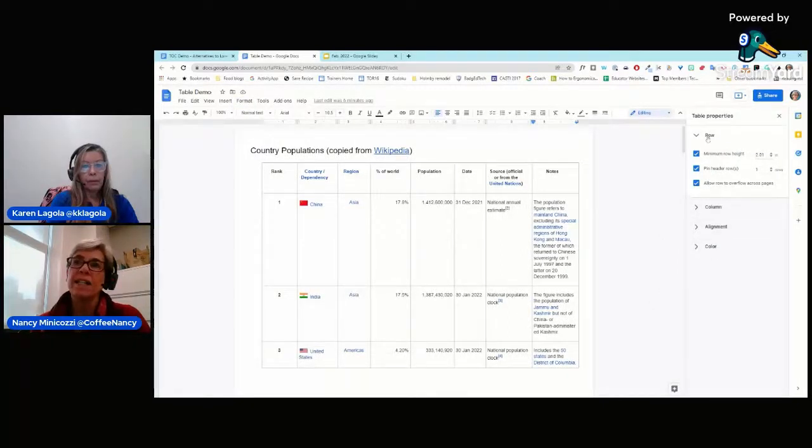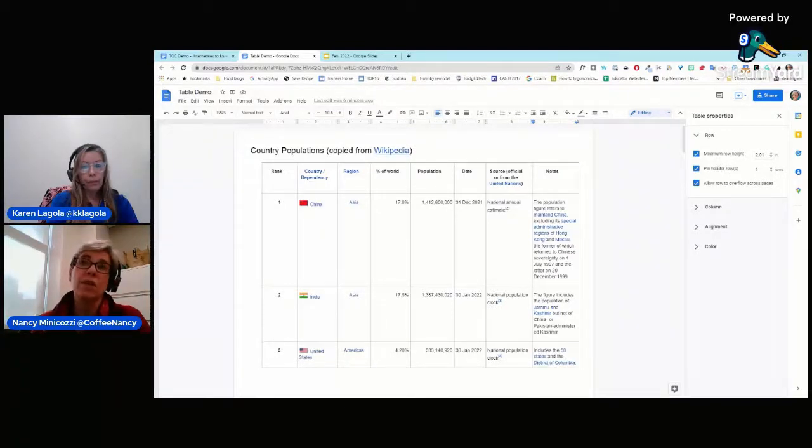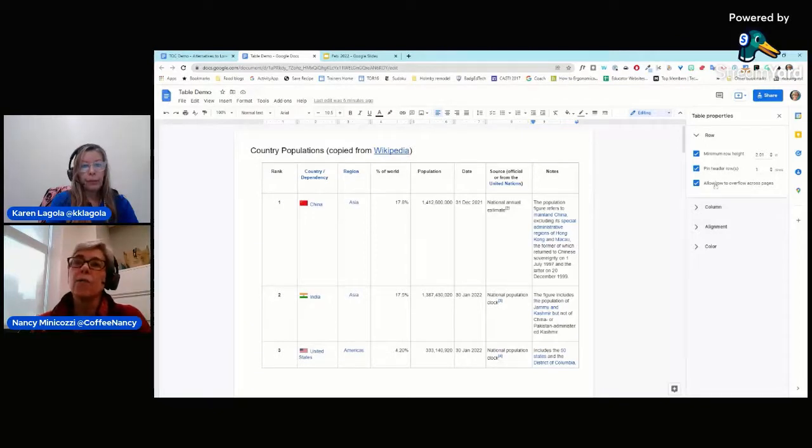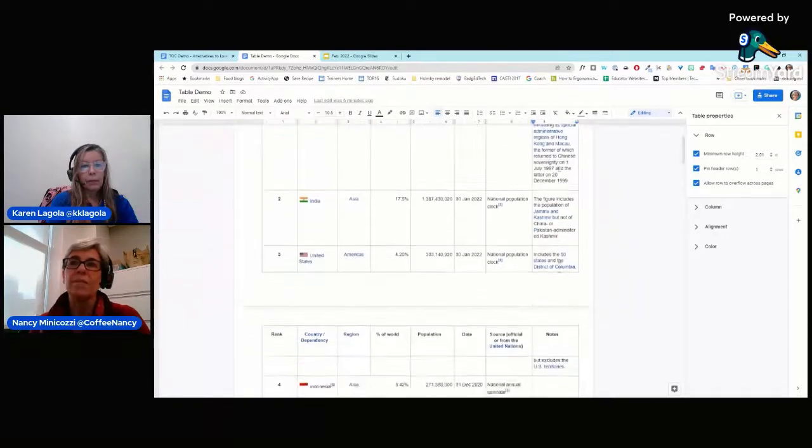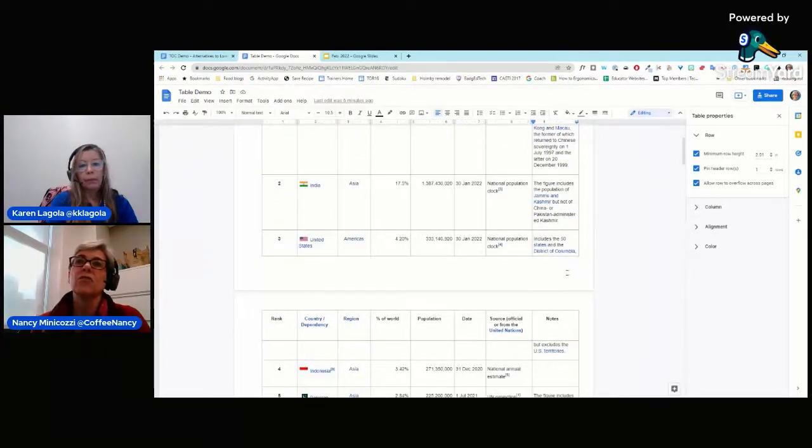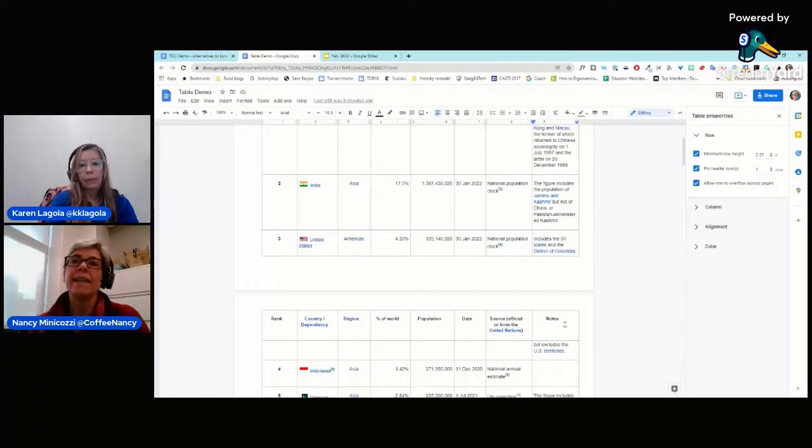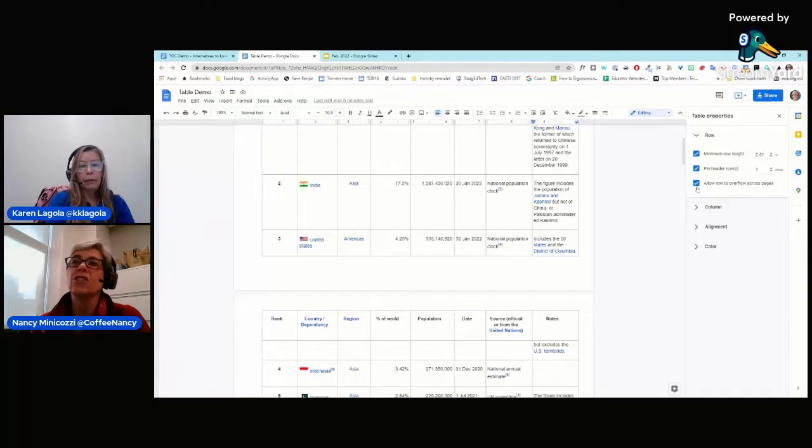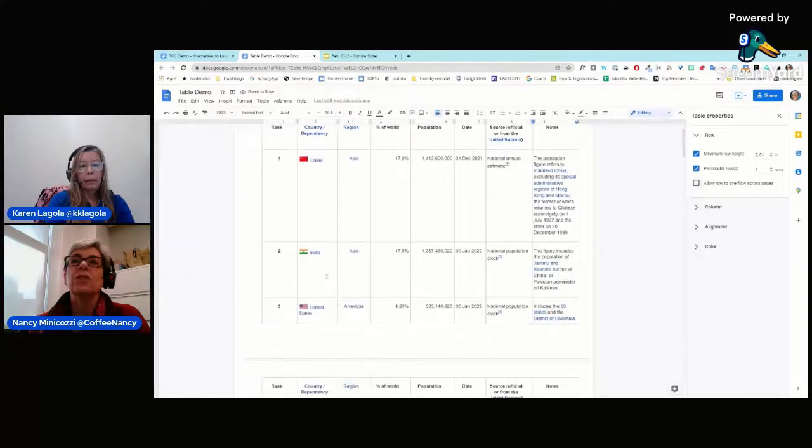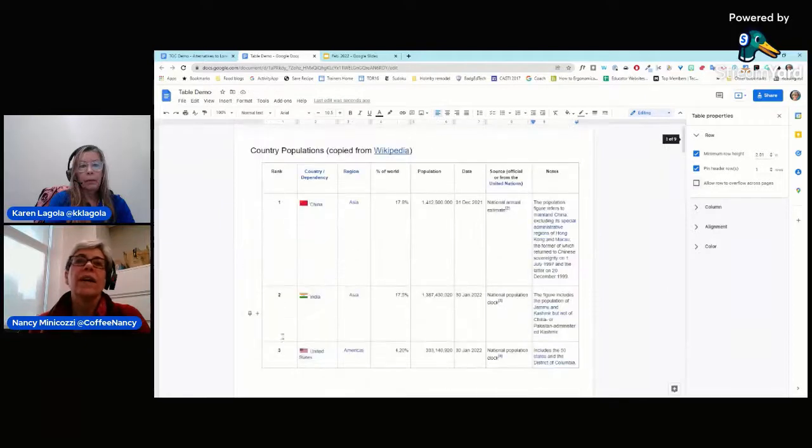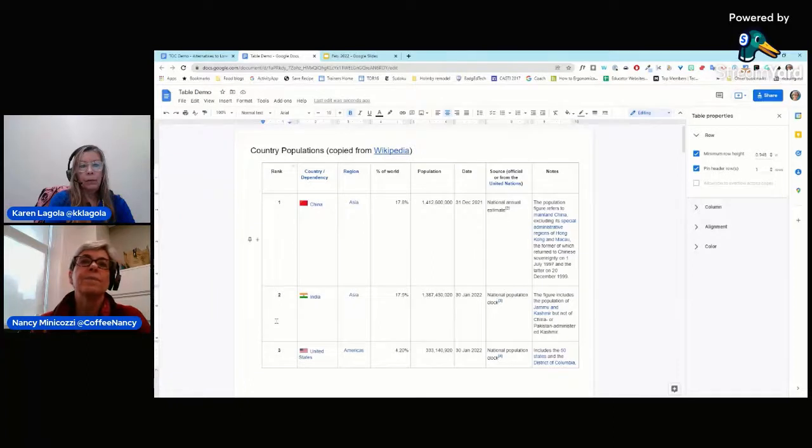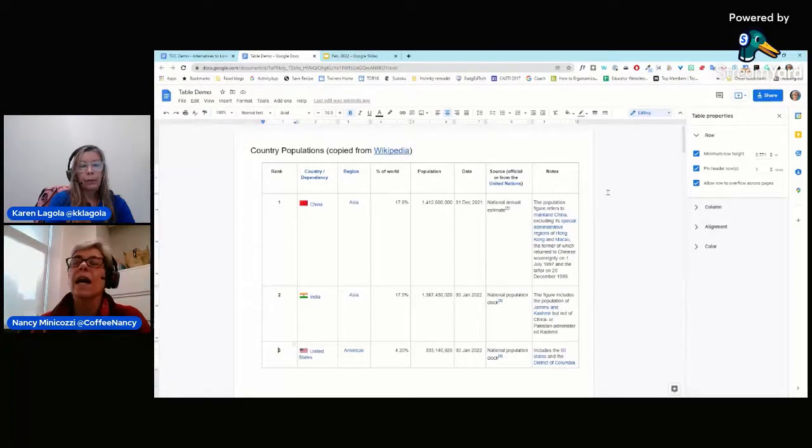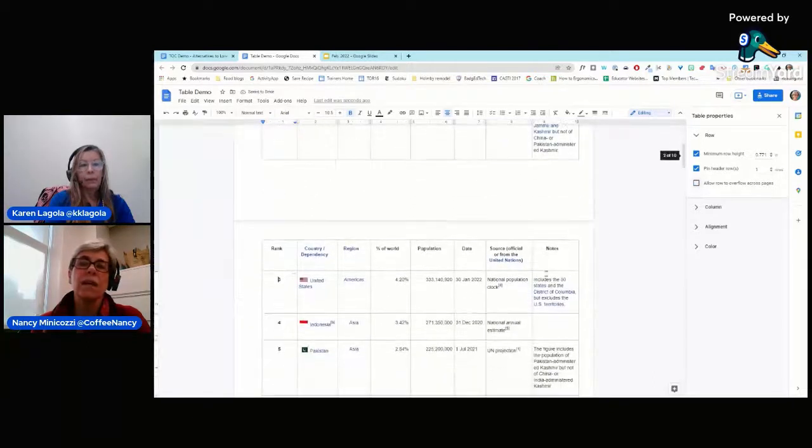I can specify things about my row, how high I want it to be, do I want to pin it, and you can pin more than one row if you'd like, and allow row to overflow across pages. I personally don't like this, because if you'll notice here, includes the 50 states and the District of Columbia, and then this part goes down to the next page. I don't like that, so I'm going to uncheck this, and it should, well, I didn't have that row selected. I'll click, I'll just click the whole table. I'll just click in this row, and I'll allow it to, and you'll see now that it's moved down.